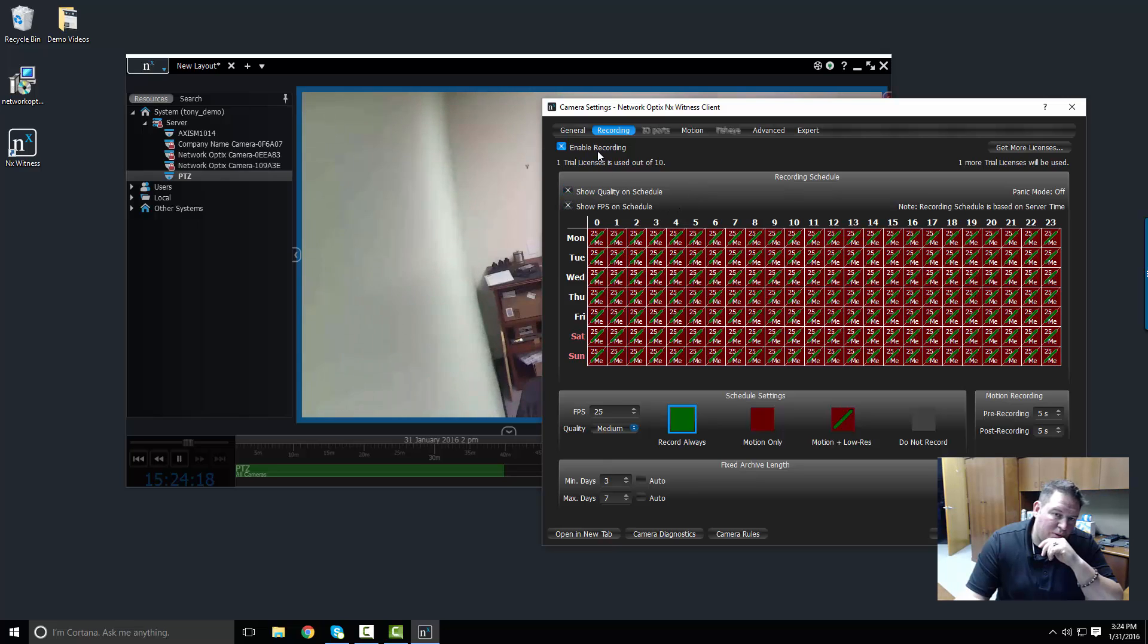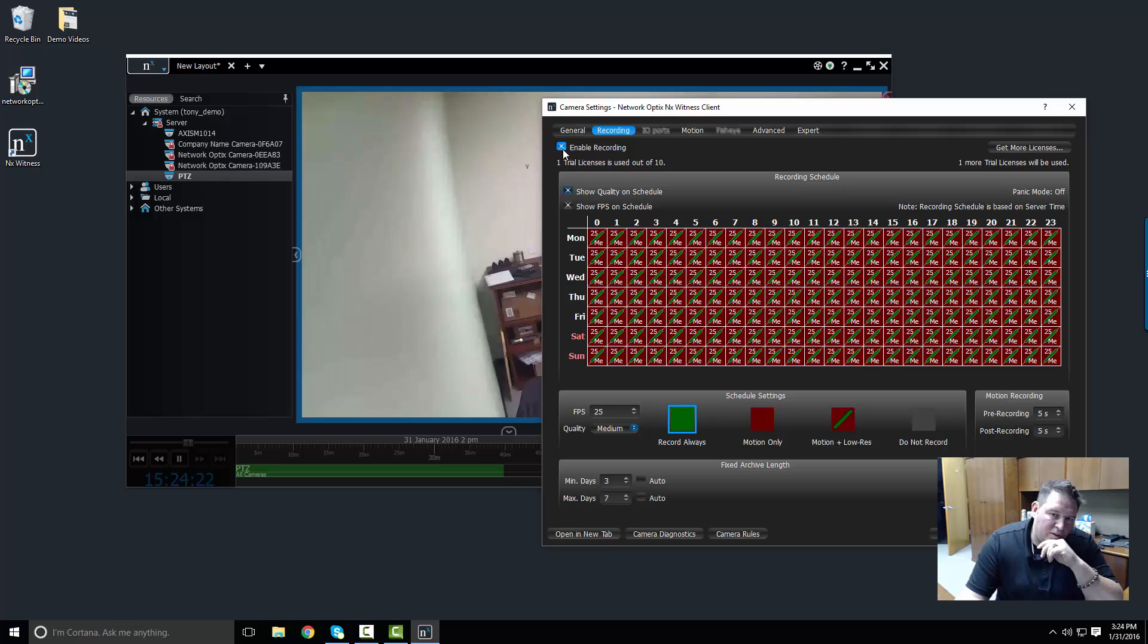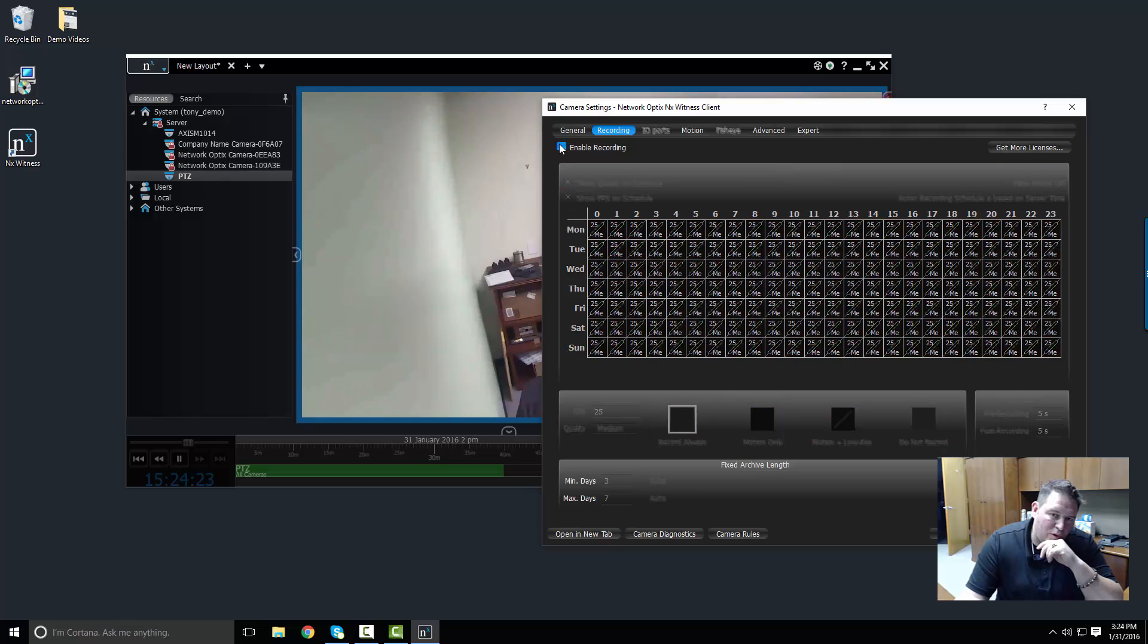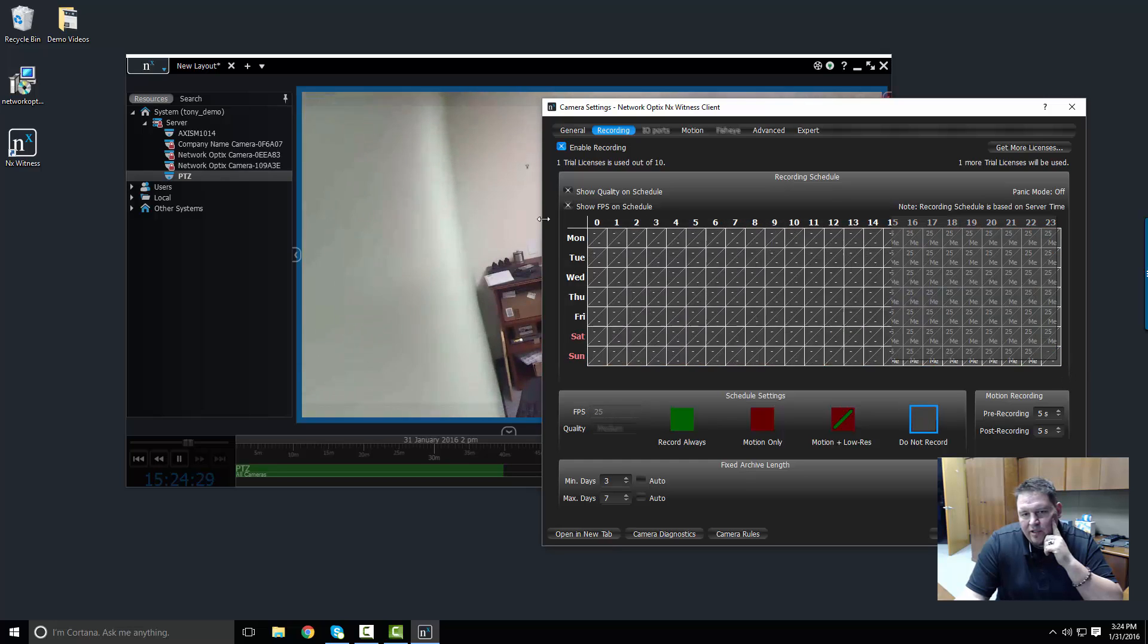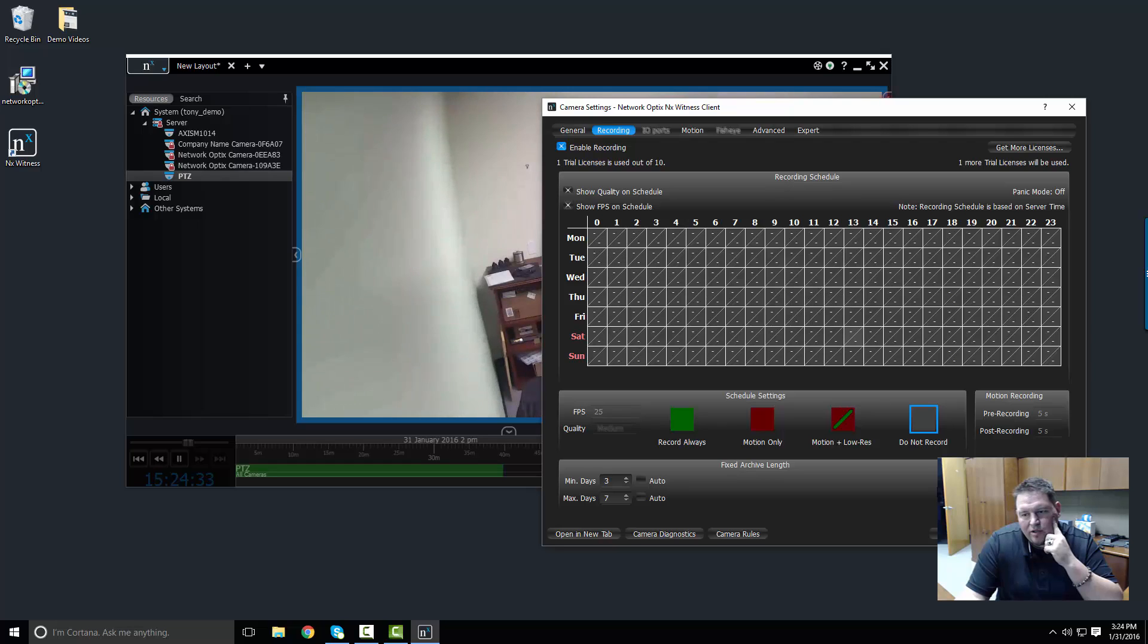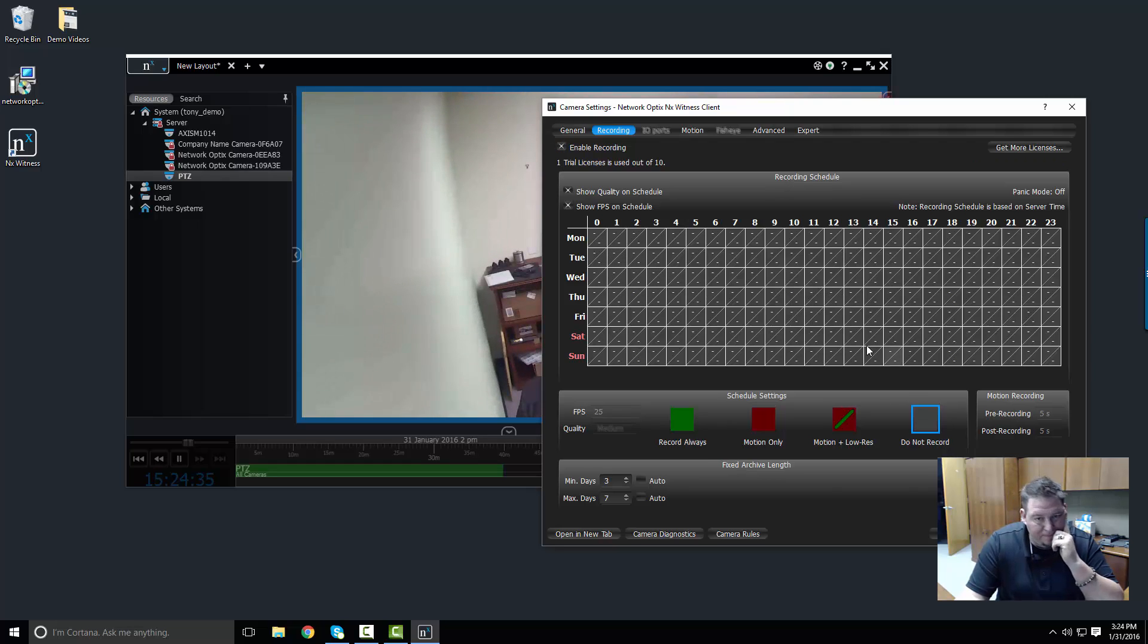The other thing I want to do is I want to go to the recording schedule. As soon as I enable recording, then I will get the recording schedule enabled. So let me clear this off real fast. I can either drag it or I can click in the top left corner to apply to the entire schedule.